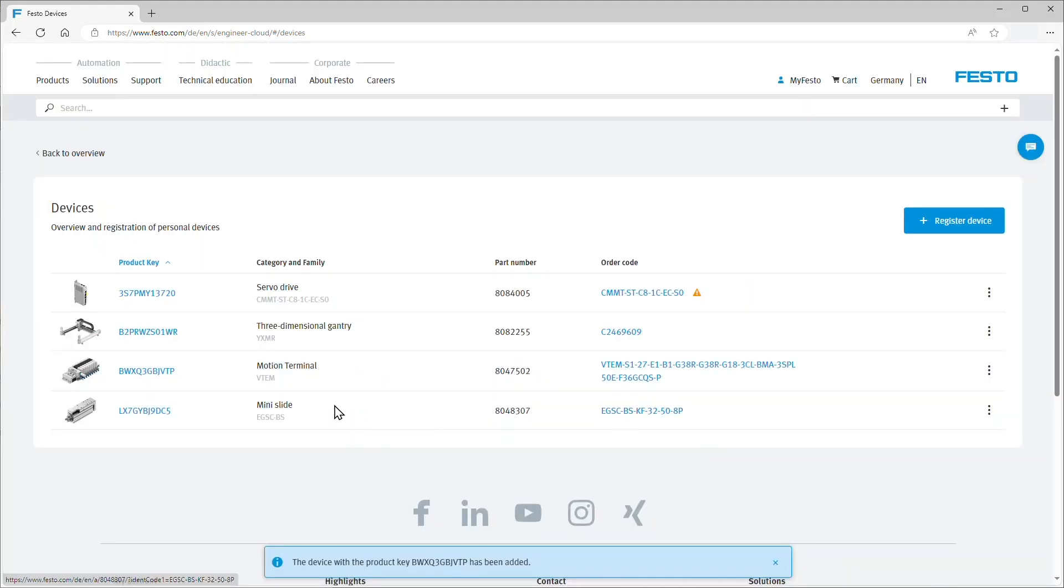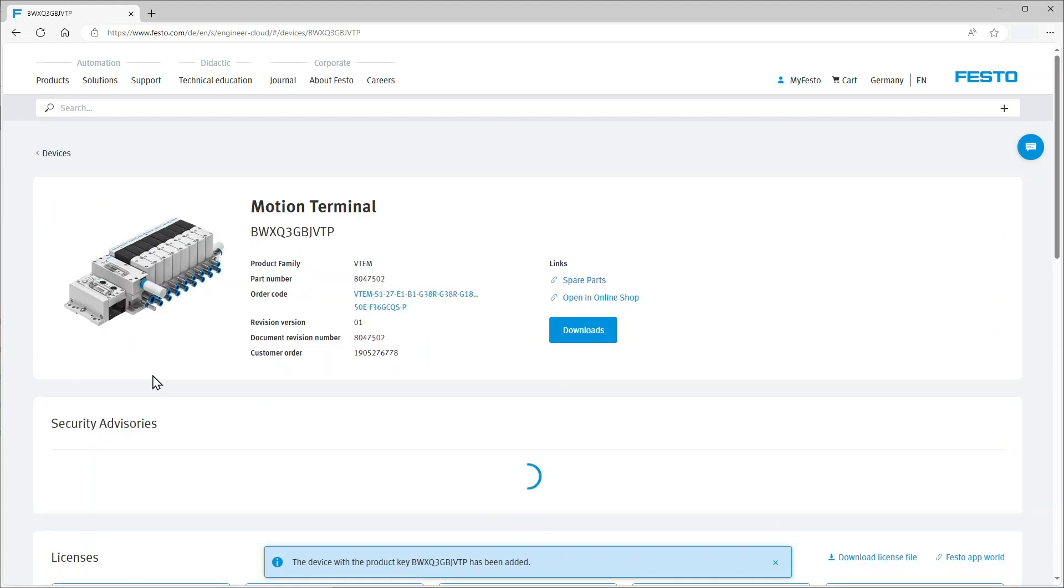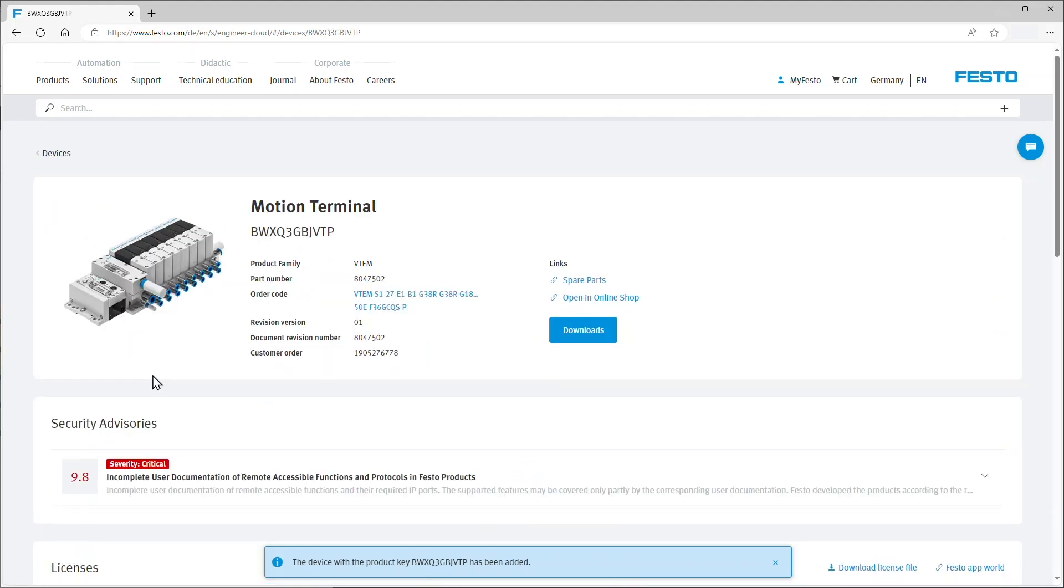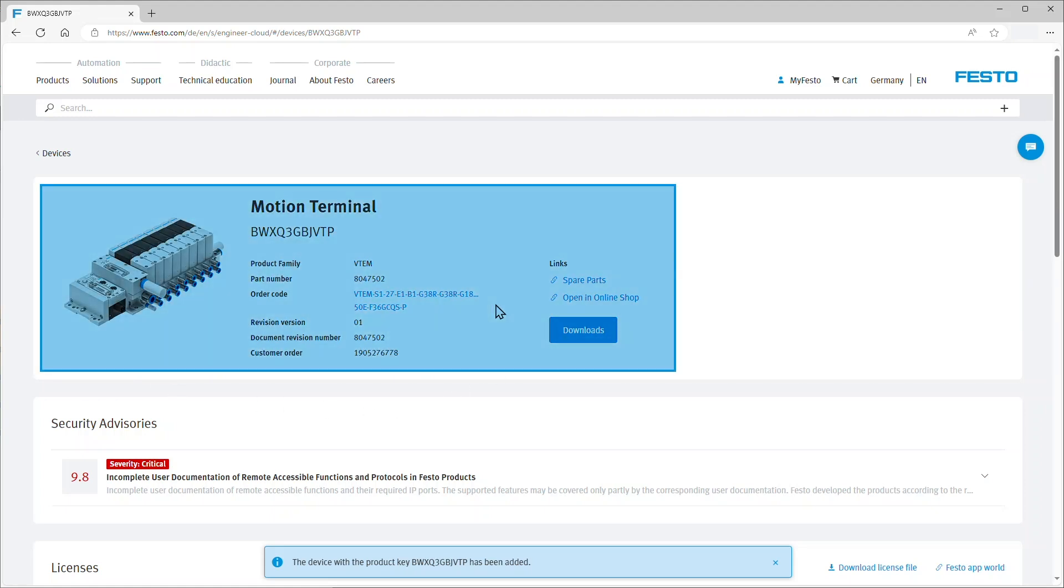When you click on the product key here, the device details page opens. In the top region you can see the device setup with a couple of basic device information and a selection of links.